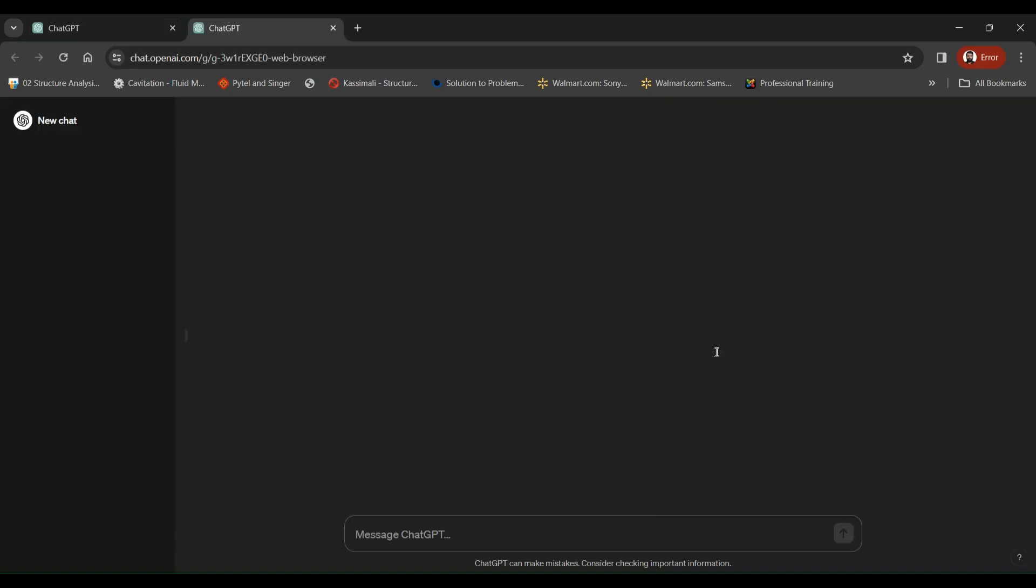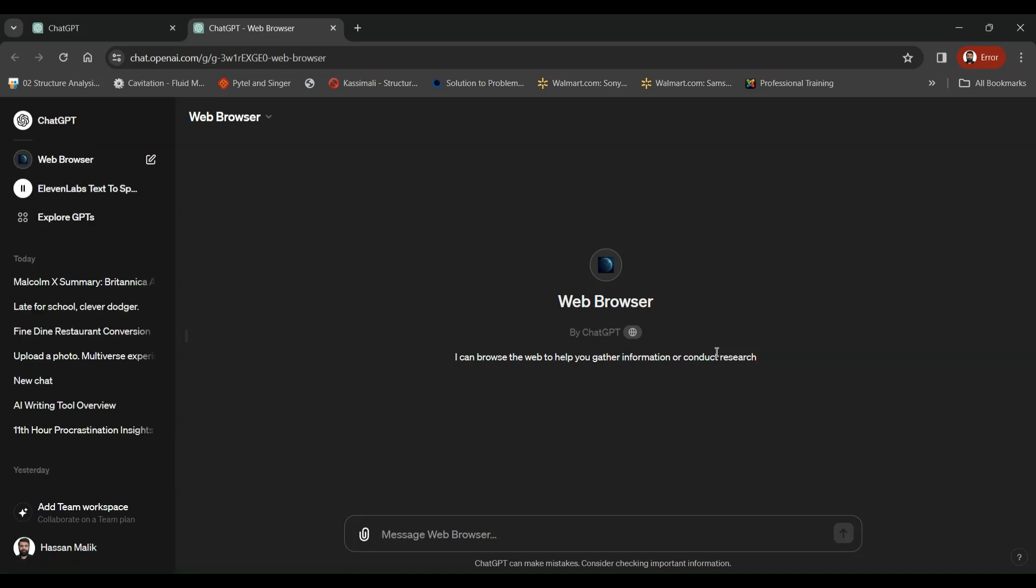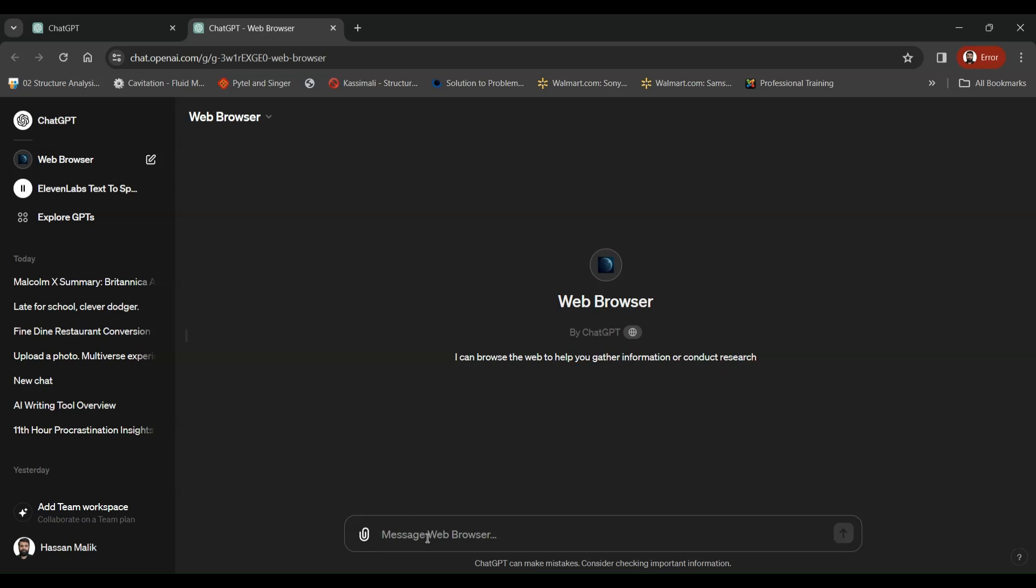Once you click this tool, it's going to open in a new window and tell you the capabilities of this tool. It says I can browse the web to help you gather information or conduct research. So let's put this GPT to test and see what it is all about.